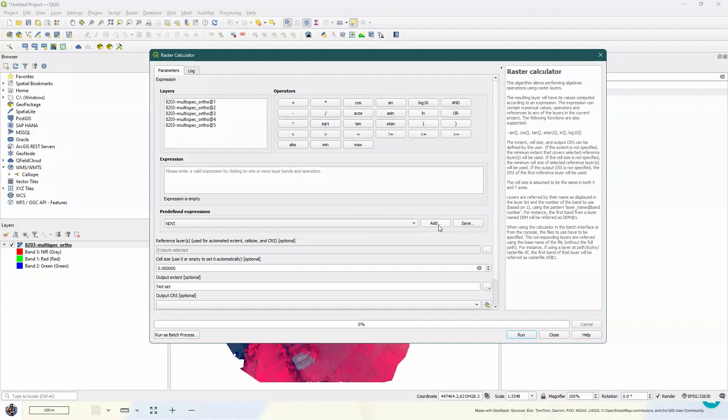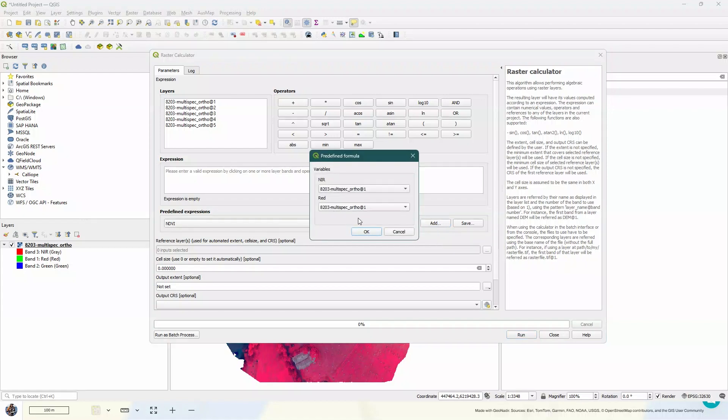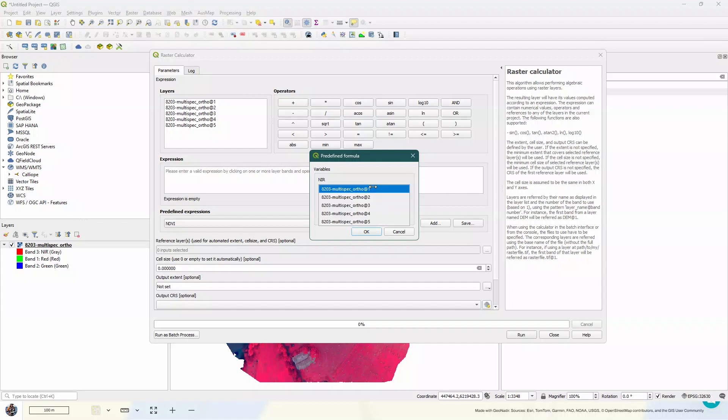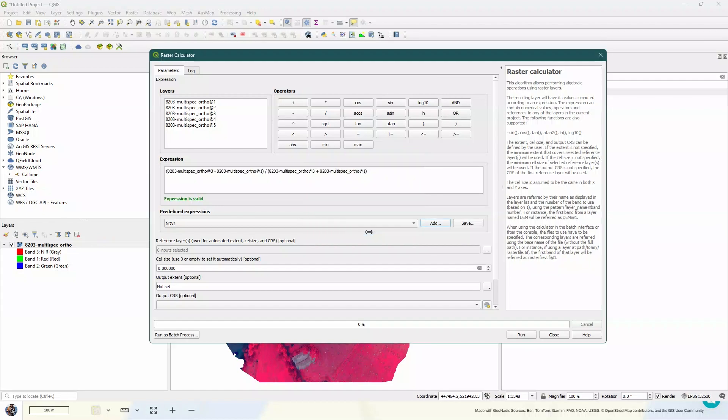So I'm going to go to add, and you'll see that it pops up asking me what band does it need to use to consider as the NDVI. And if we pop over here, we can see that band 3 is NDVI. So I'm just going to put that in there. And band 1 is red, so that works fine. I'm going to go OK. Now you'll see that expression pop up in here. So we've got the near-infrared minus the red divided by the near-infrared plus red.